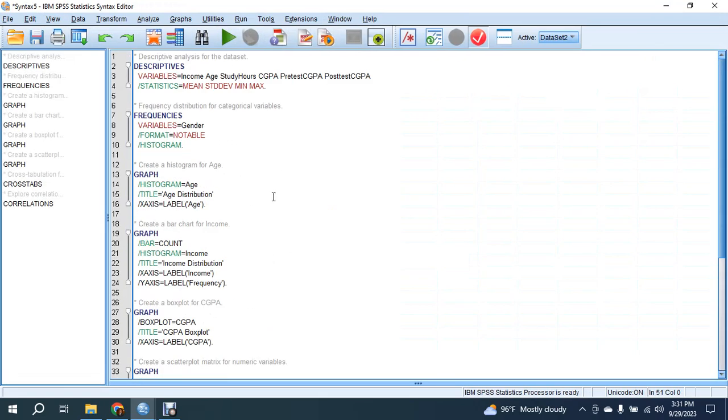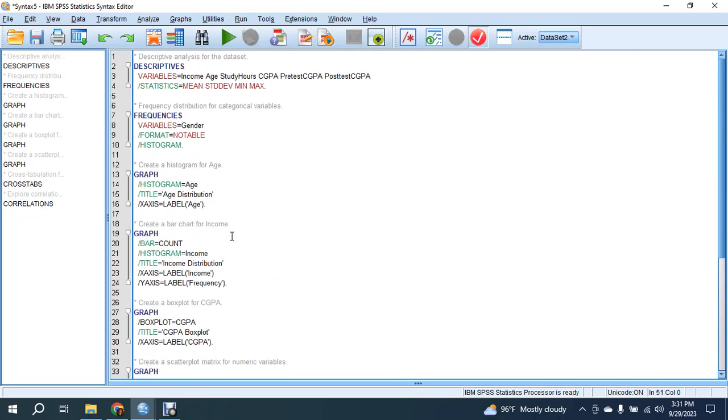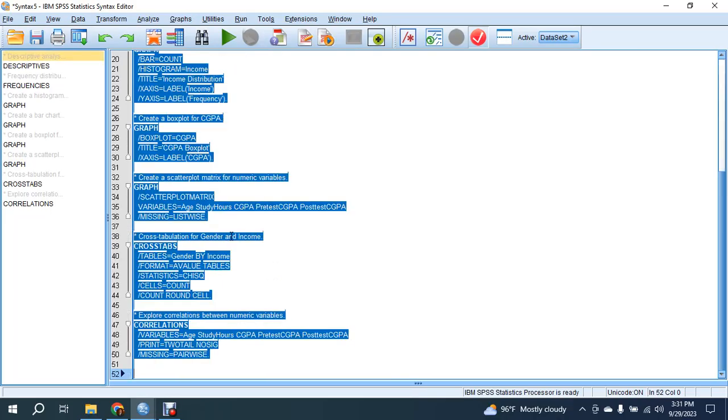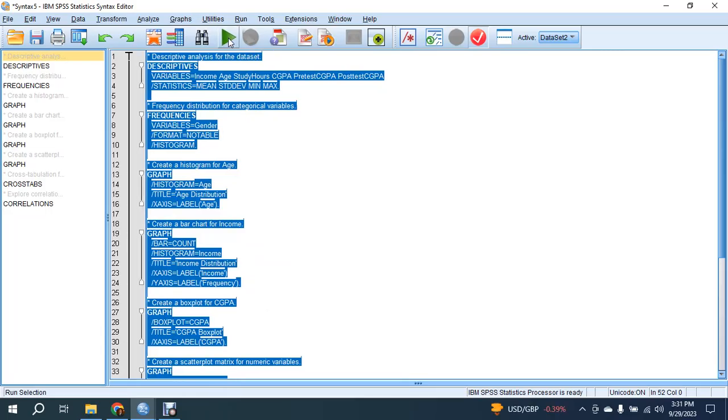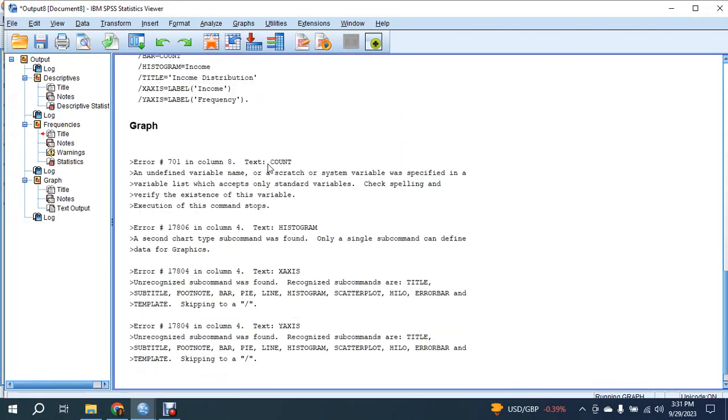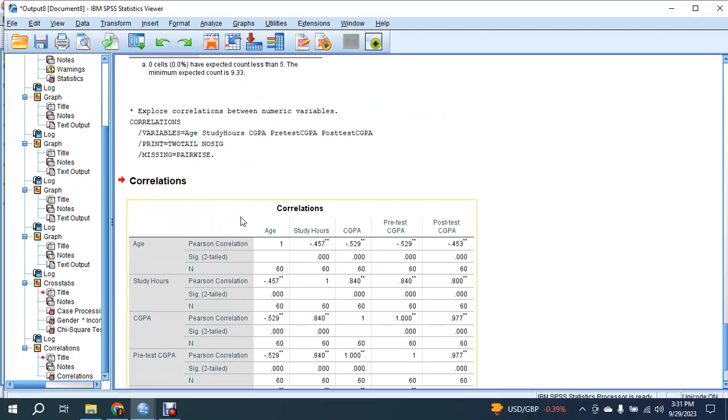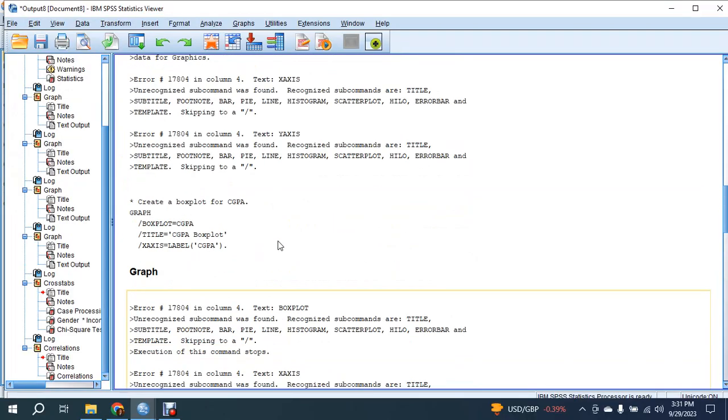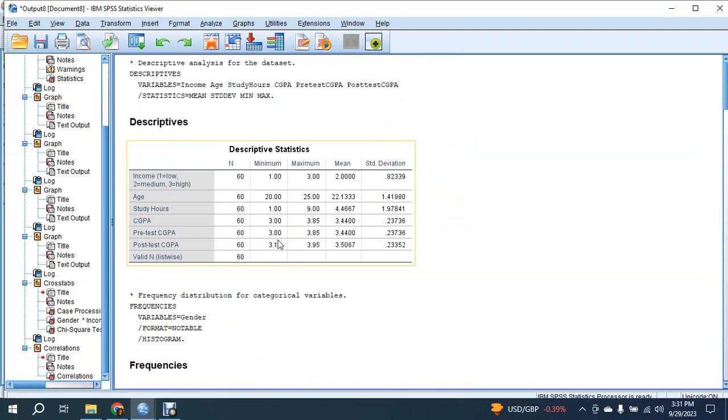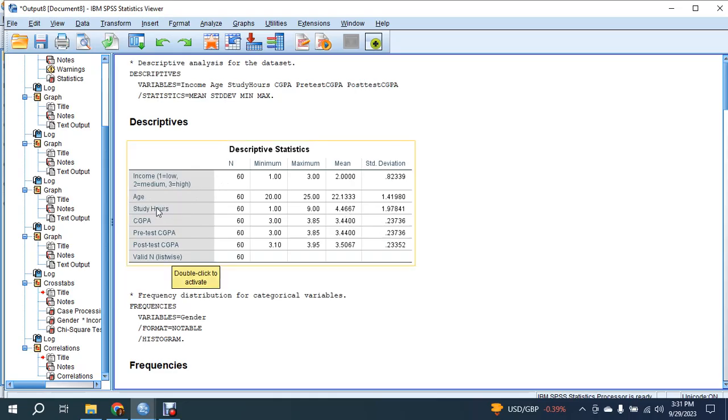Here you can see the descriptive syntax given by ChatGPT. Press Control+A to select all the syntax and click Run Selection. Different statistics are given - descriptive statistics with minimum, maximum, mean, and standard deviation of the variables.